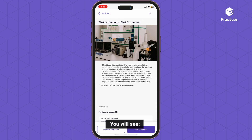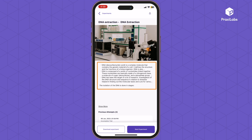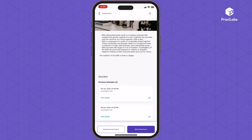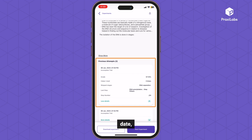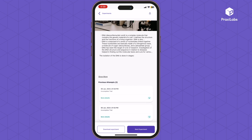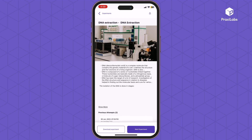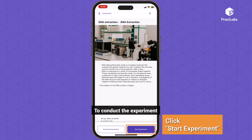You will see the experiment name, experiment description, and previous attempt details including date, time, duration, and grade. Click Start Experiment to conduct the experiment.